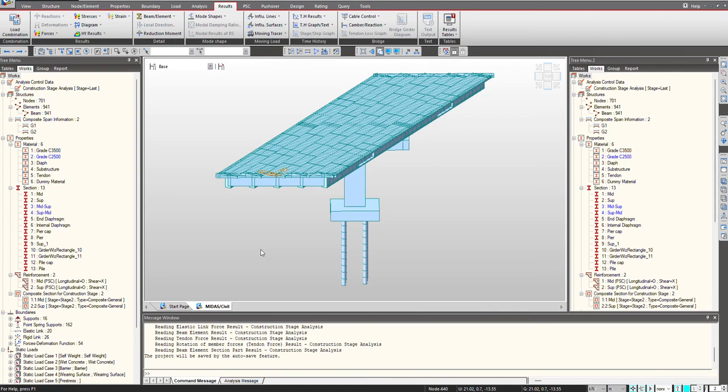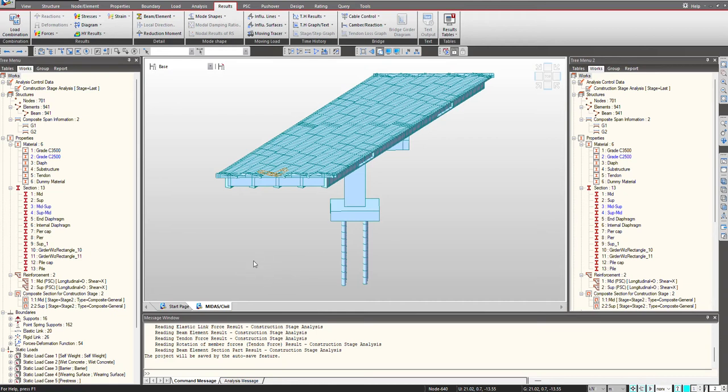Hi. As we know that bridge structures are constructed for a longer period of time, it becomes essential to consider the time-dependent effects as they play a major role. We understand that sometimes considering the time-dependent effects like creep and shrinkage can be complicated. And as an engineer, we want this process to be easy and efficient. So in this video, we will be simulating the time-dependent effects easily in a span of 5 minutes. Let's start with it.